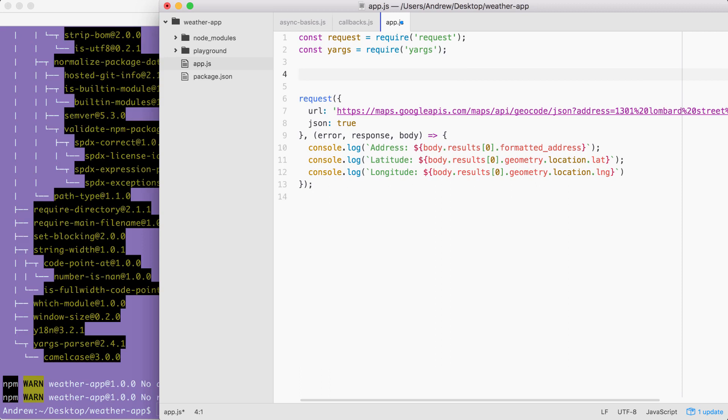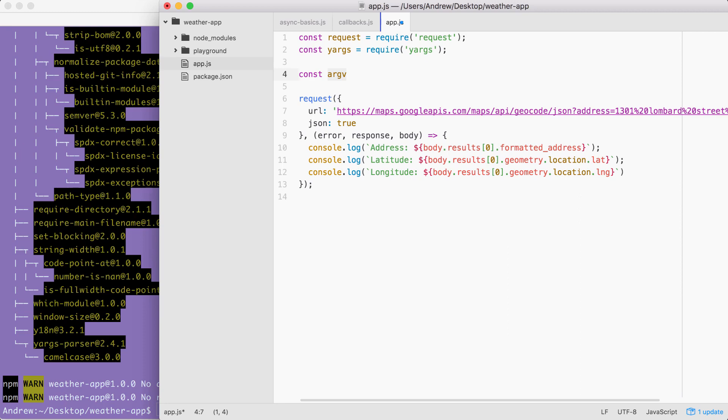Down below, we're going to make another constant called argv. This is going to be the object that stores the final parsed output. That's going to take the input from the process variable, pass it through yargs, and the result will be right here. This is going to get set equal to yargs, and now we can start adding some calls.